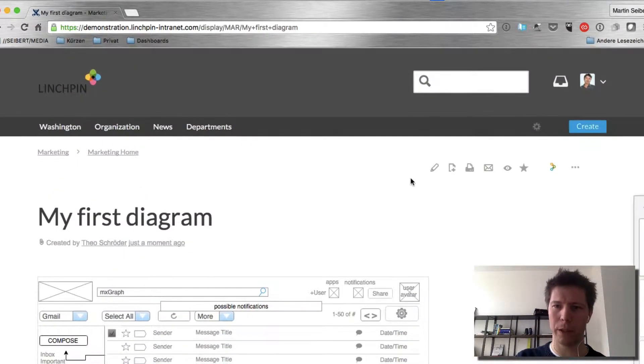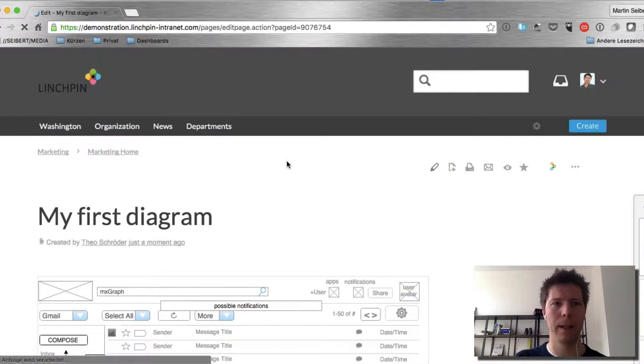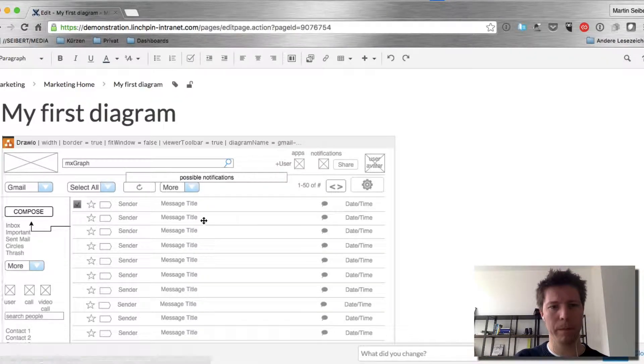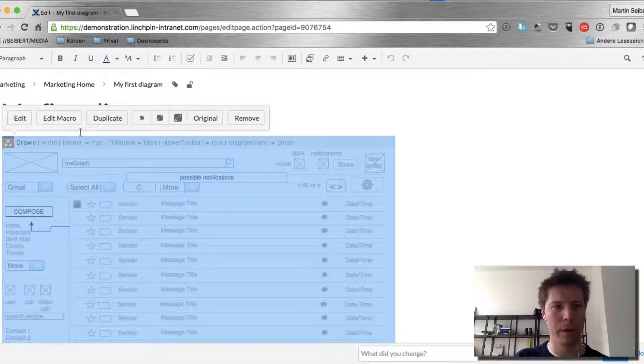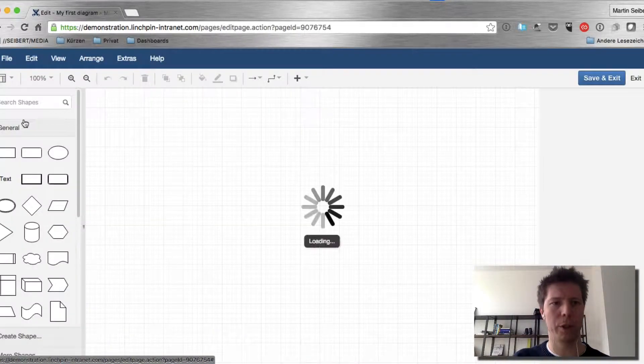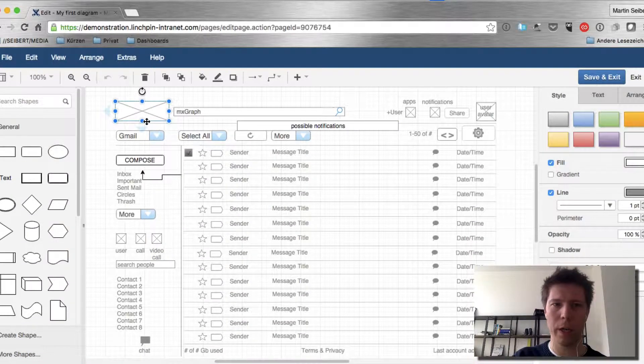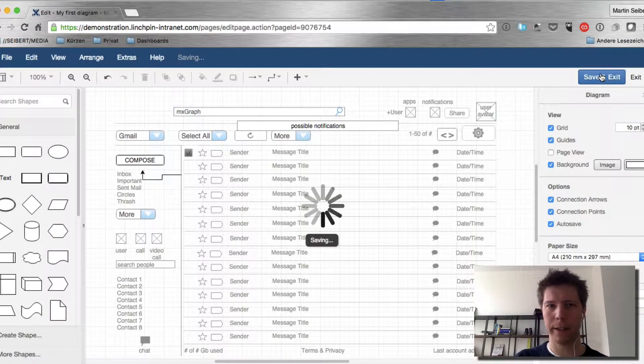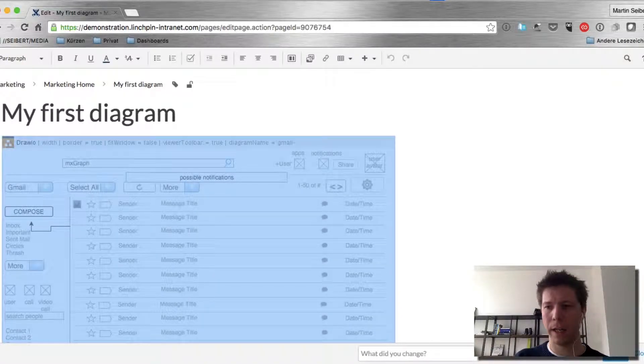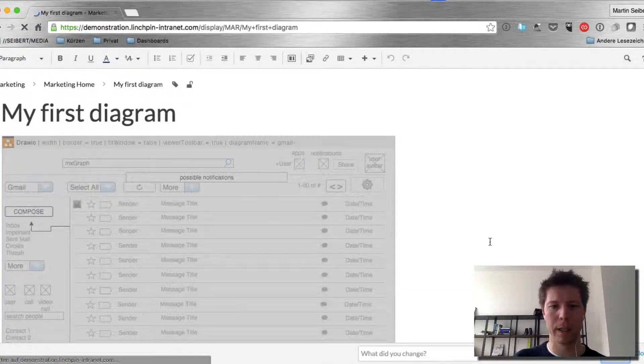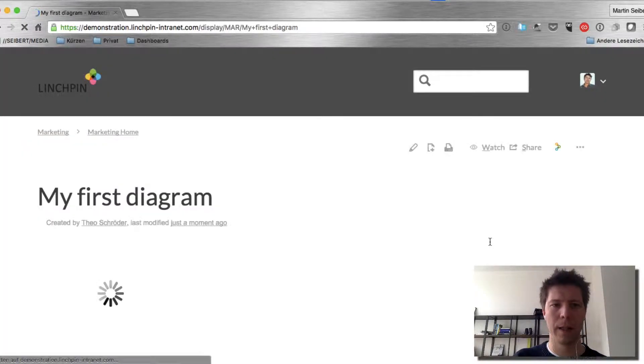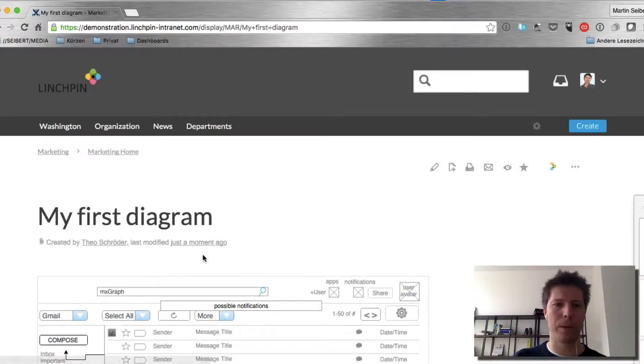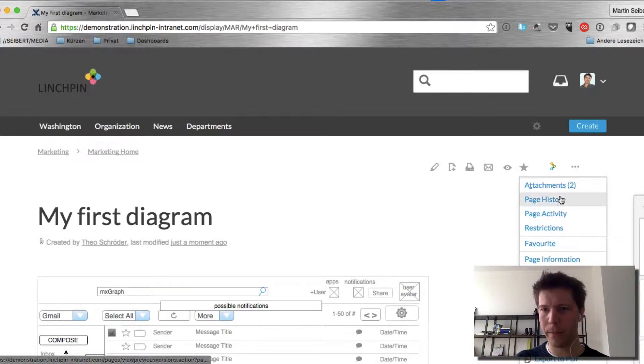So as soon as I change something in the diagram, let's go back to the edit mode, let's change something in the diagram. For example, I'm just going to delete the logo here. Hit save and exit. And hit save again.